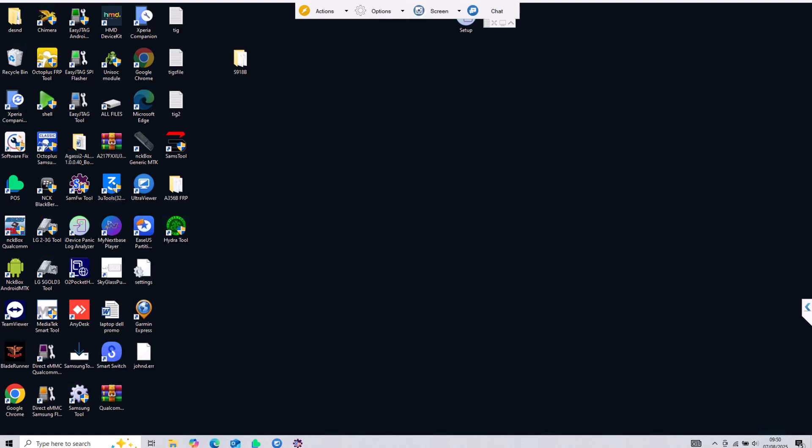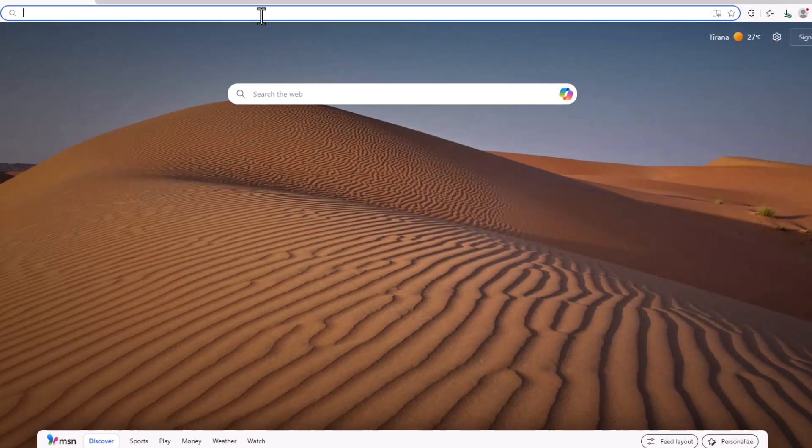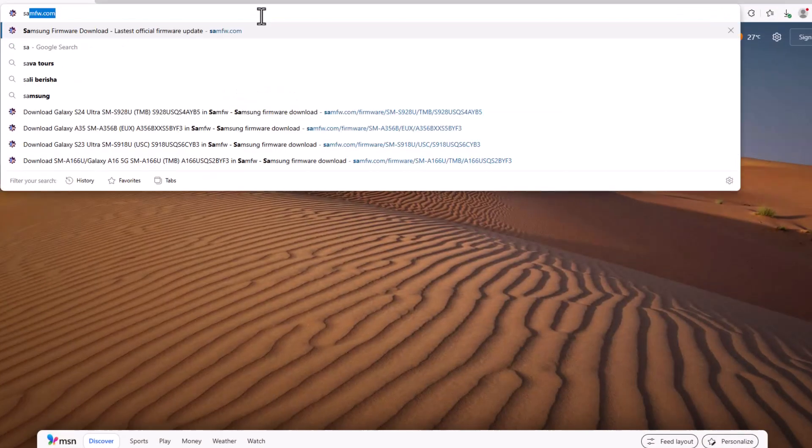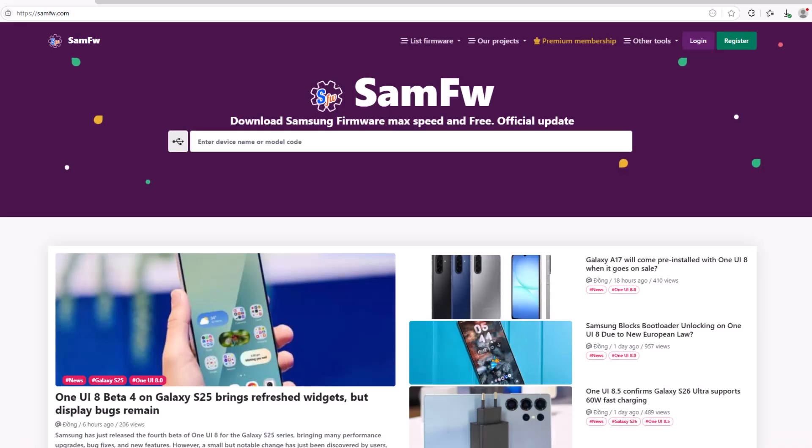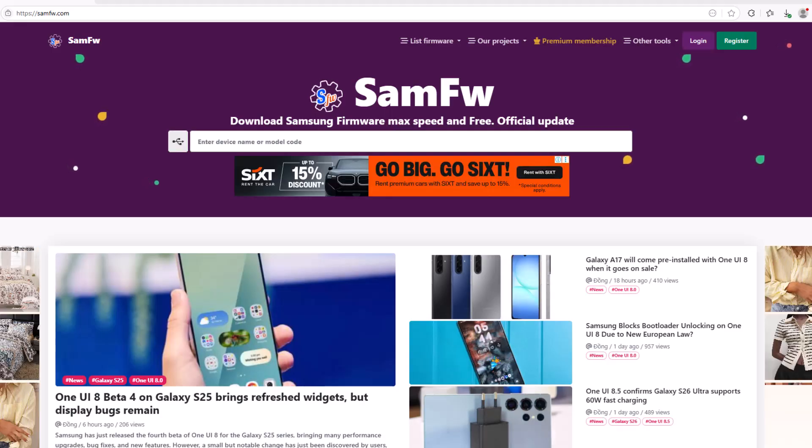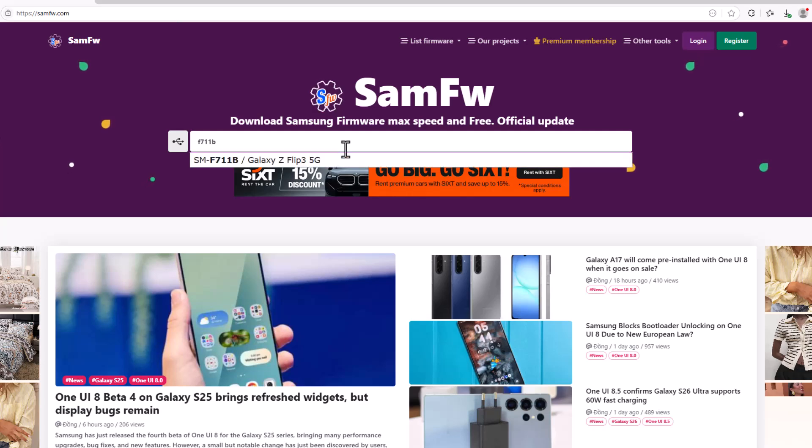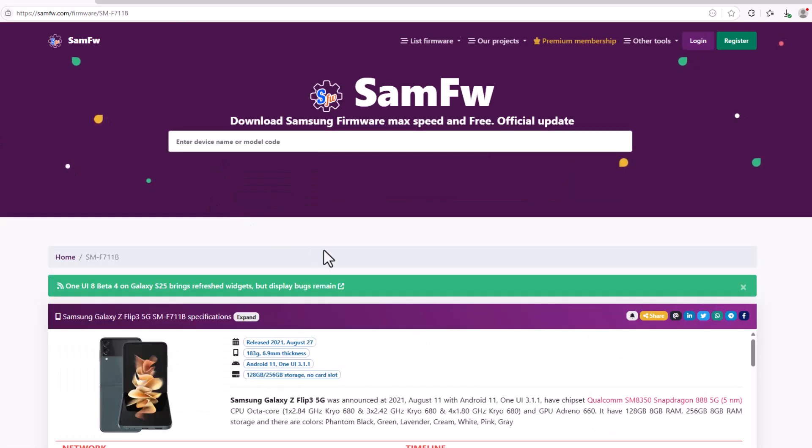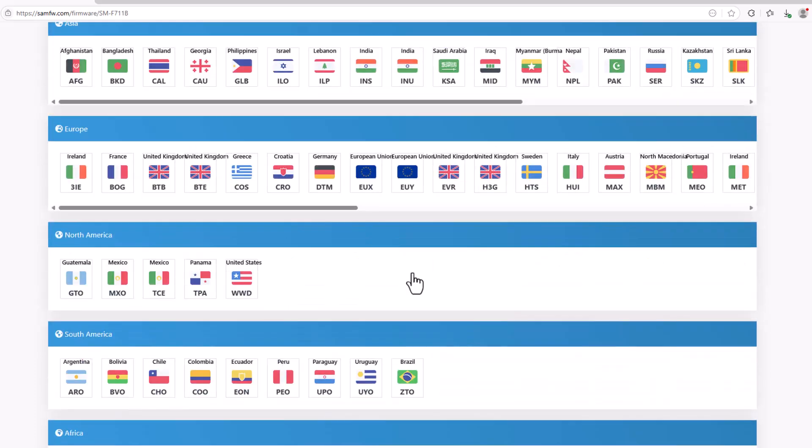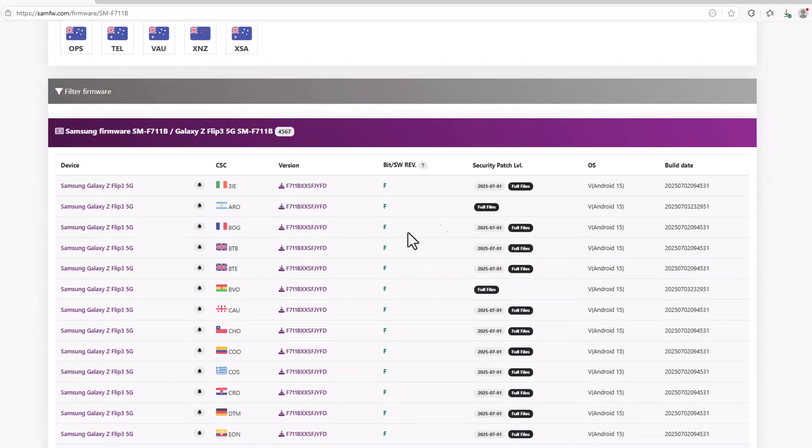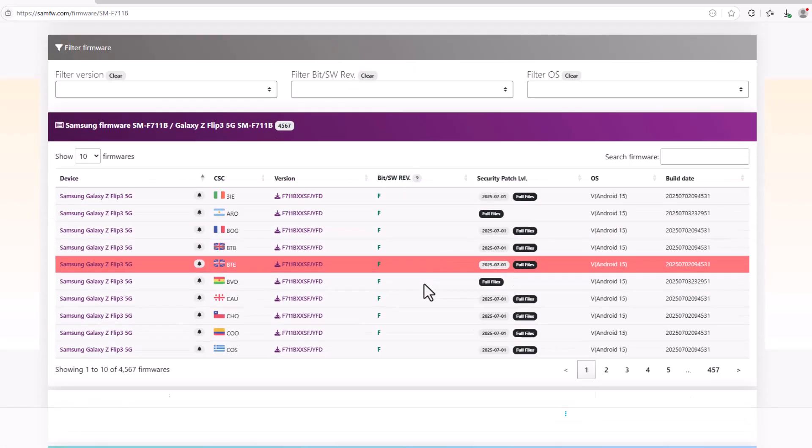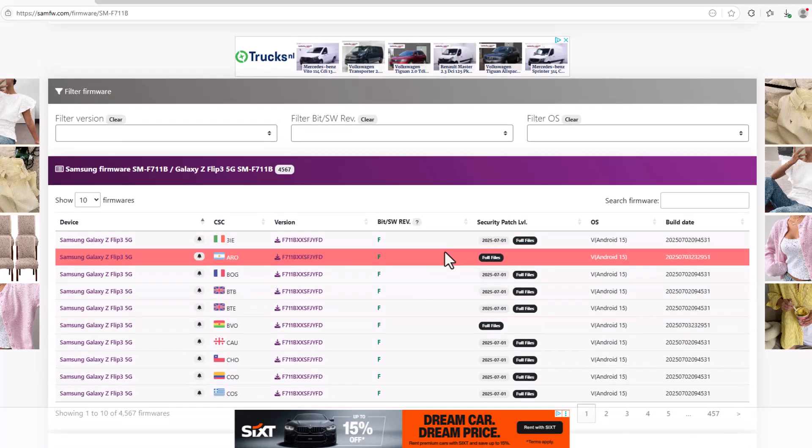What we will do is upgrade from a lower Android version, Android 14 in my case, to a higher one which will be Android 15. So we need to go to samfw.com and put the model of the device. In my case it is F711B but it will work on all devices that are not running on Android 15 but they support Android 15.